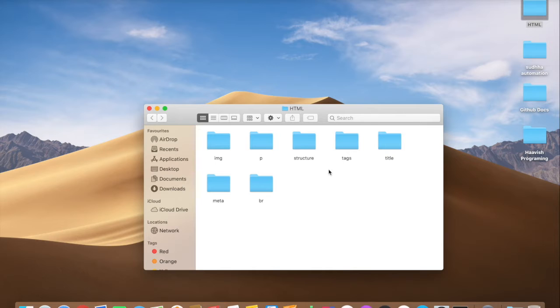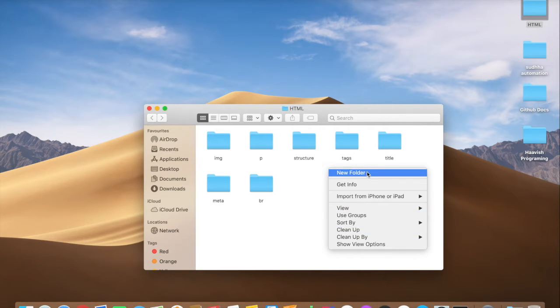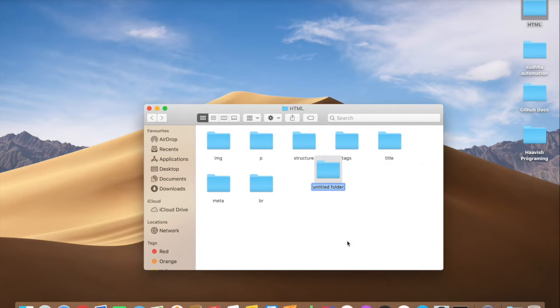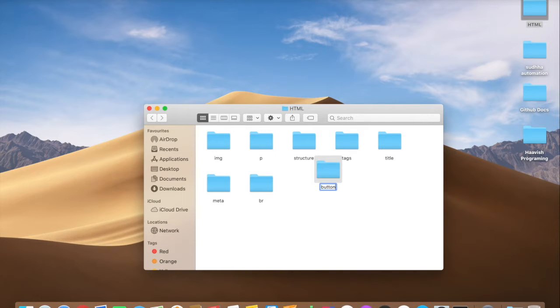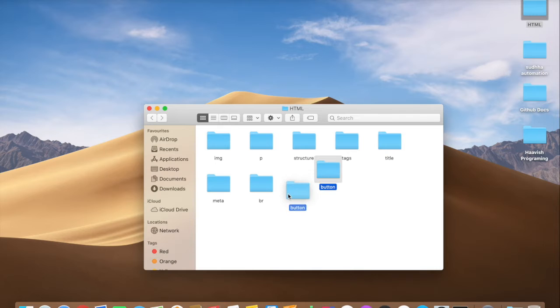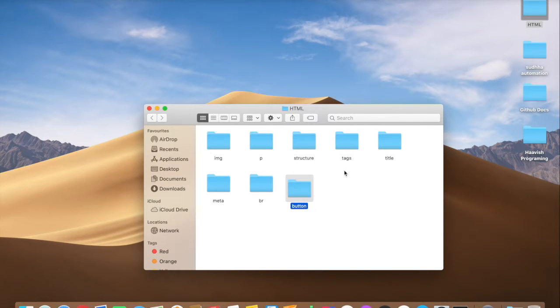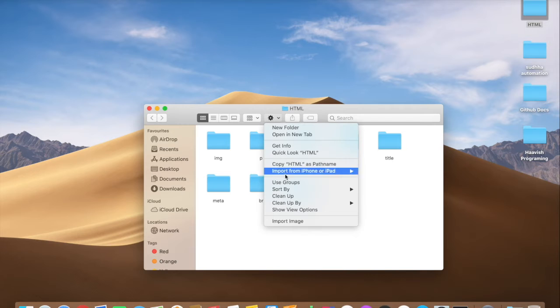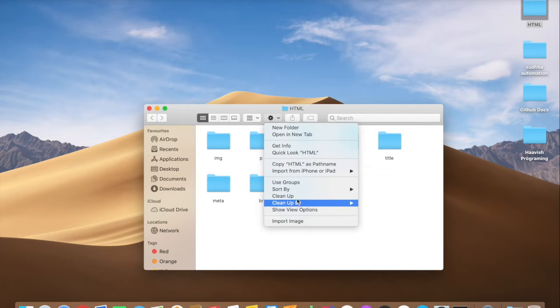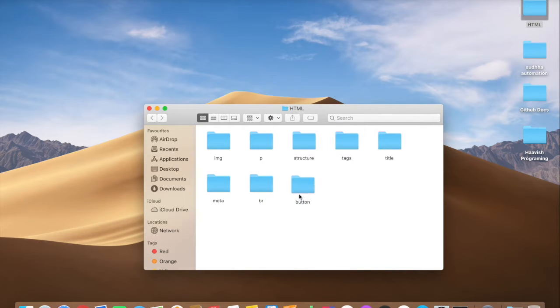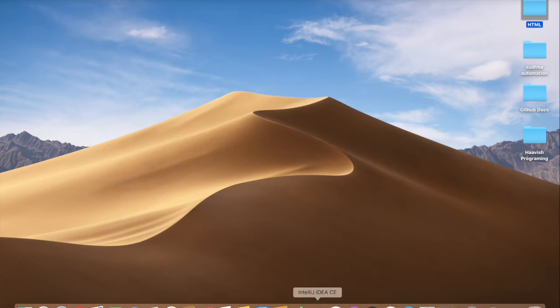Let's create a new folder and name it buttons because we're going to talk about buttons. I'll just arrange it here properly and clean up.